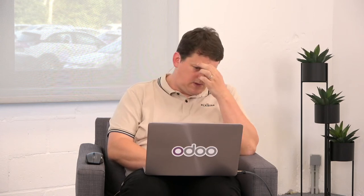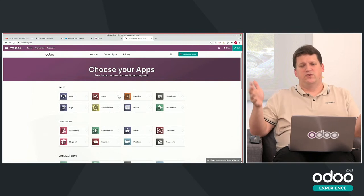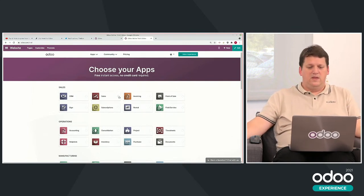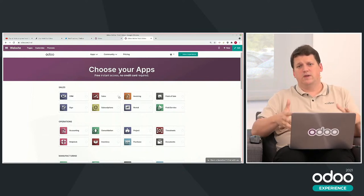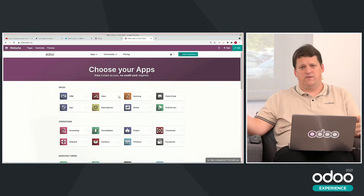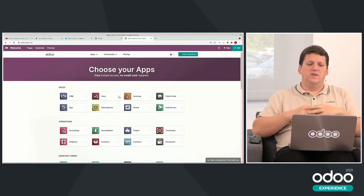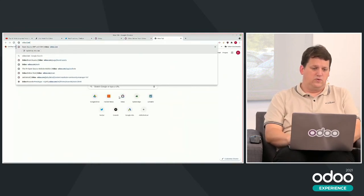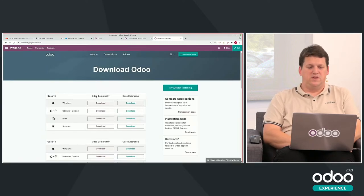How can we have a testing environment before becoming a partner? You can go to Odoo.online — start now, it's free. You can create as many instances as you want and play with the software. If you want to test with source code, you can start with Odoo Community, the open-source version, from odoo.com/download. The way to develop on Community is the same as for Enterprise.